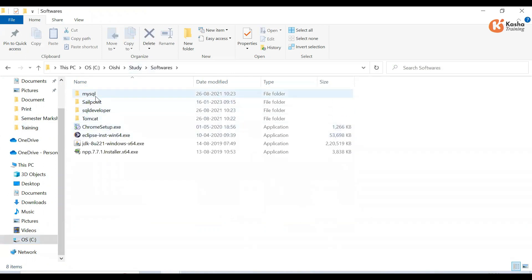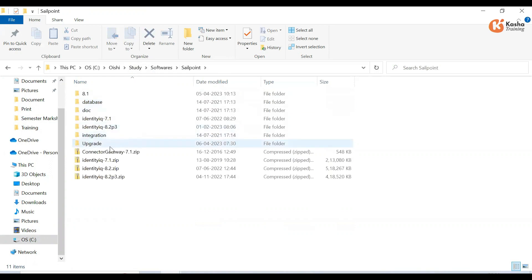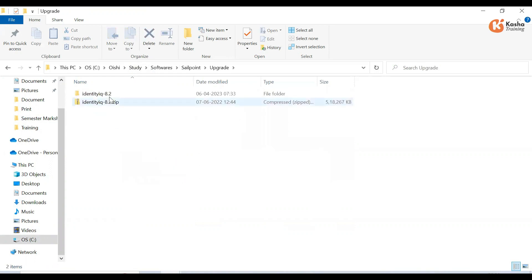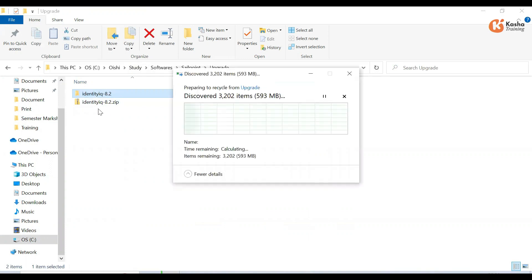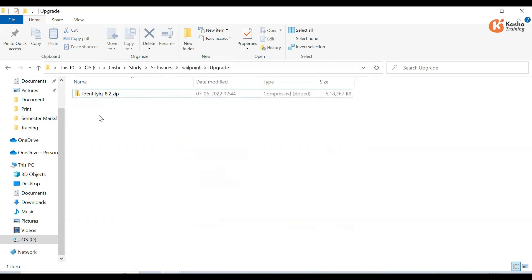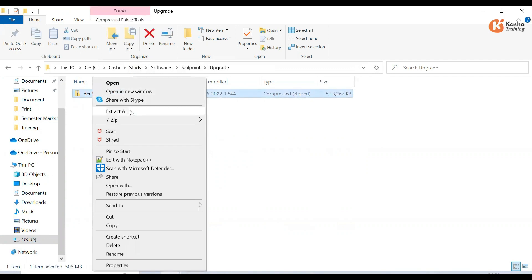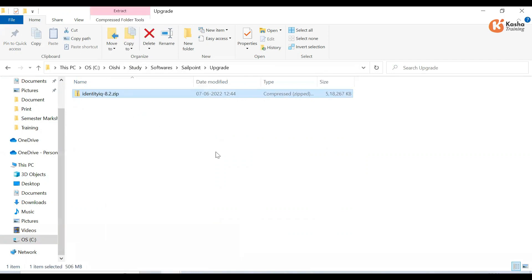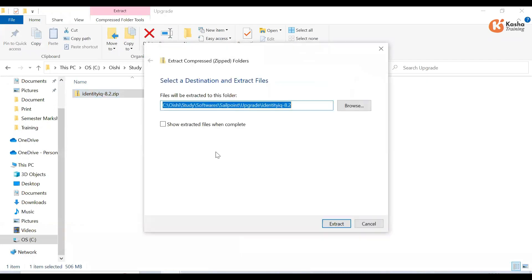The new software upgrade package is available — for example, SailPoint will provide us something like version 8.2. The first thing we need to do is unzip this folder.